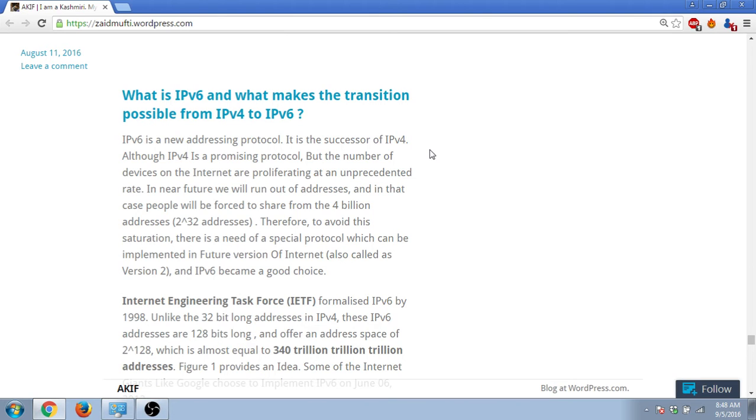But in coming times, people predict that there will be billions of devices on the internet - like 50 billion, some even say 100 billion, and some even go to 200 billion. So these are the predictions that they make, and in that case 4 billion is a very small number.